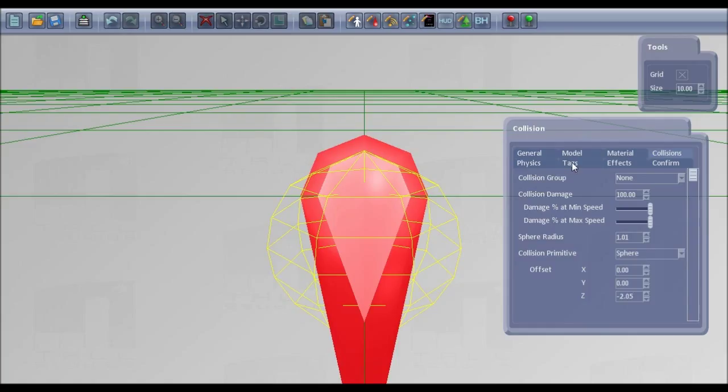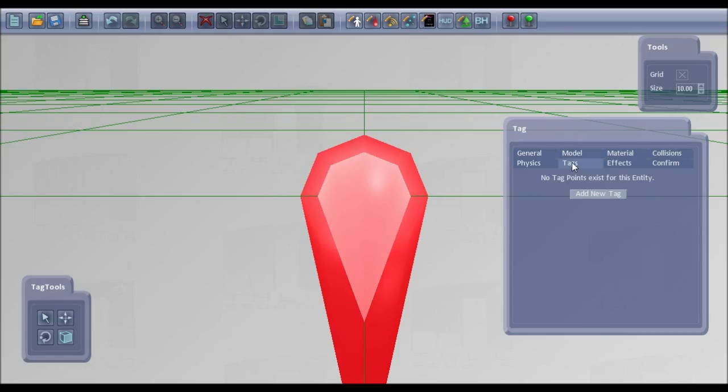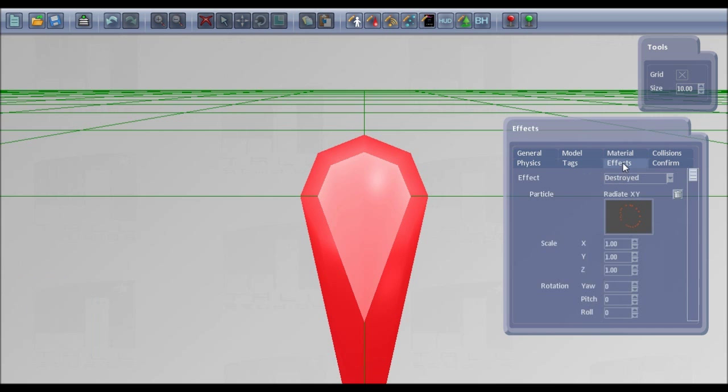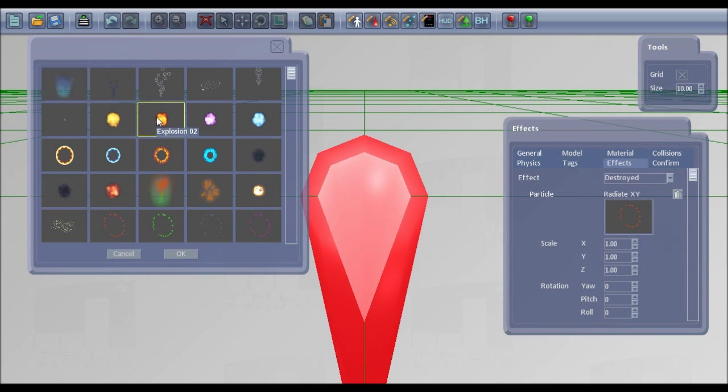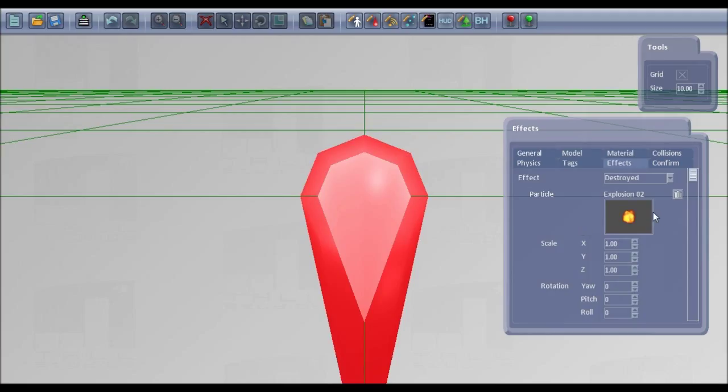You can set tags. So if you're setting up something like a spaceship, you can set up a tag to be a gun point or a jet point. You can set up effects like choosing an explosion for when it's destroyed.